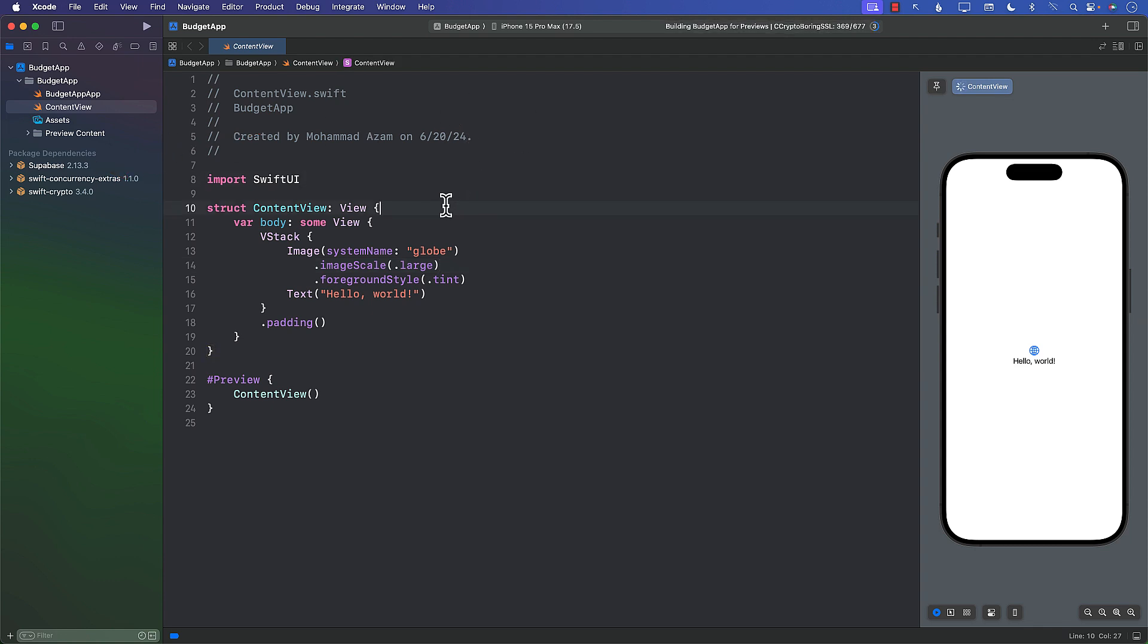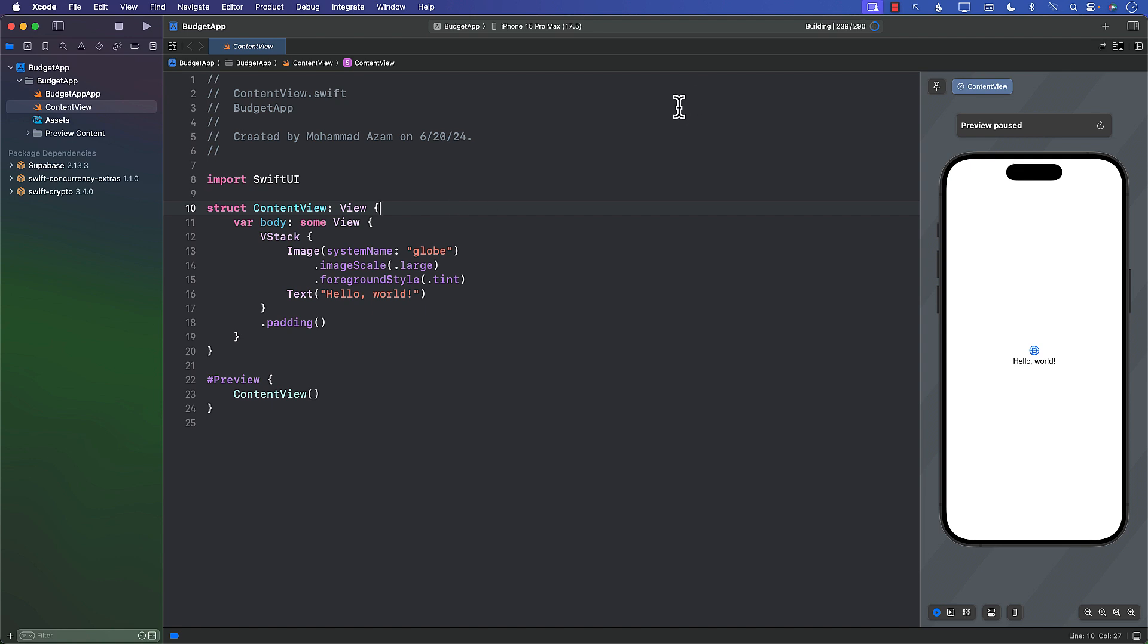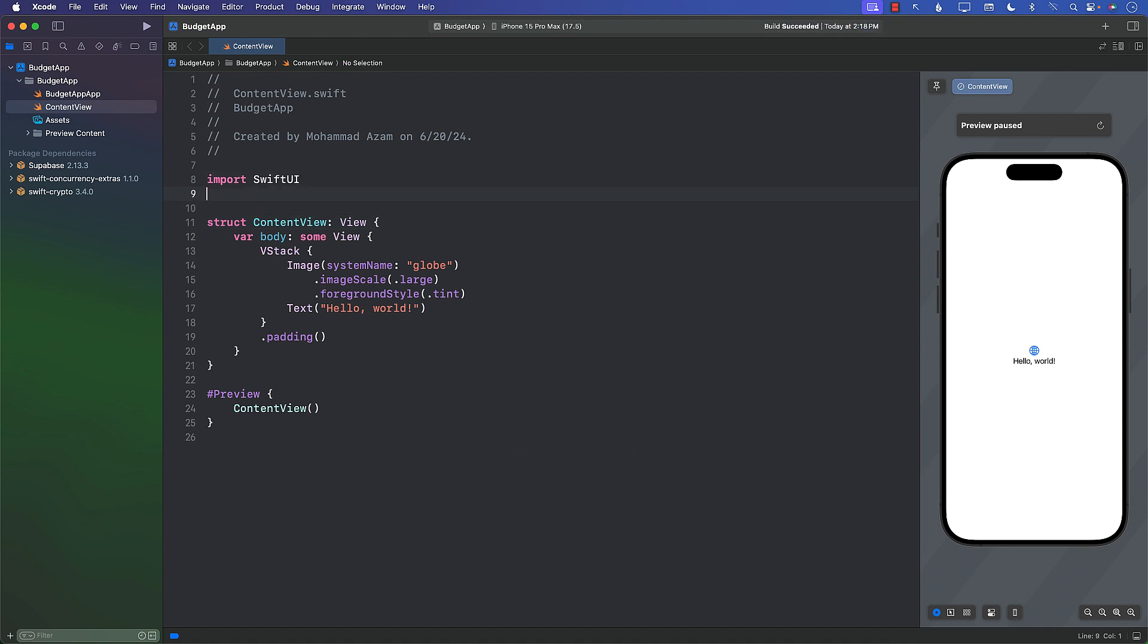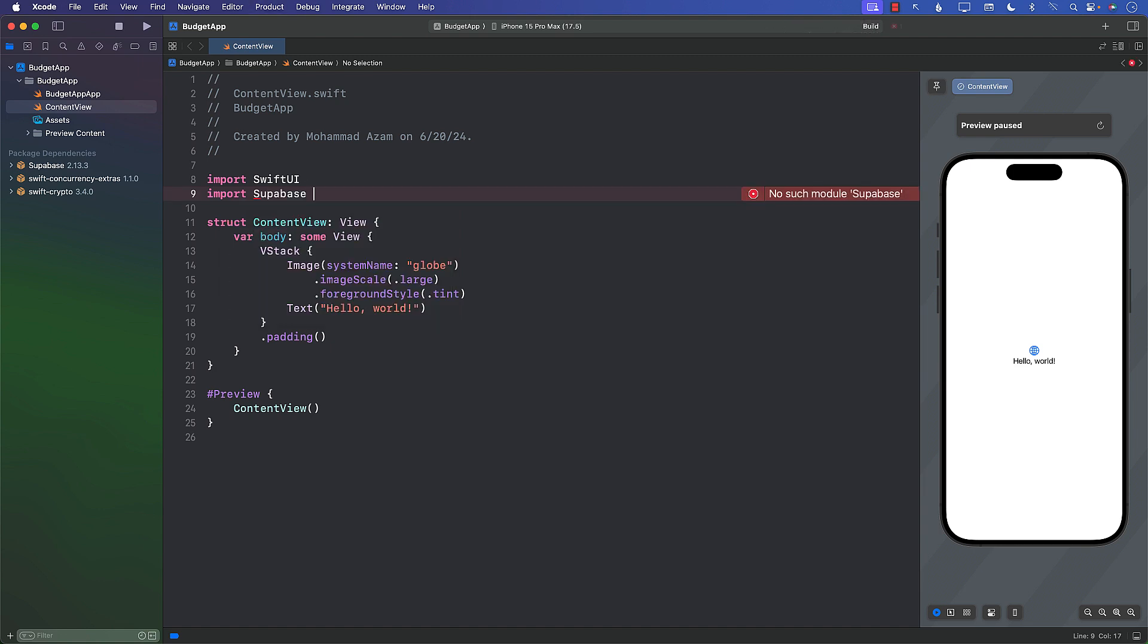And now you can see that the package dependencies are being downloaded and the packages are being added. You can also see over here Building Project App for Previews. It's still downloading these packages, still a little bit of time remaining. It's now indexing processing files. Let's go to Build the App. Now we're building the app because I wanted to show you that can we even import Supabase. Supabase does come up and now I can go ahead and build it.